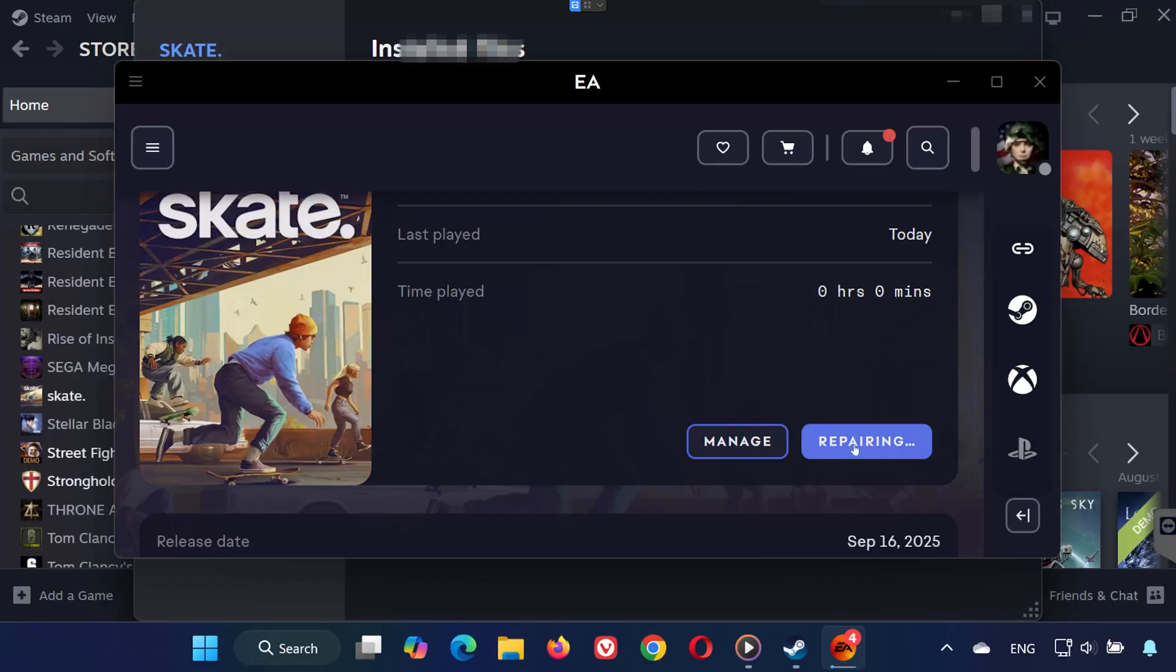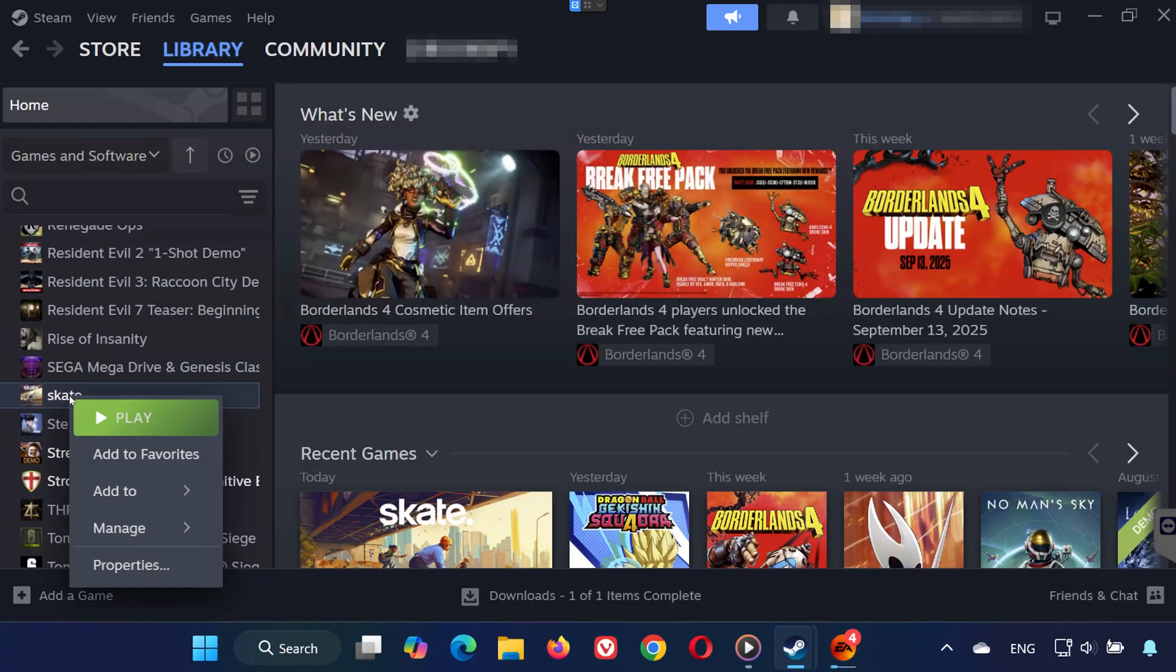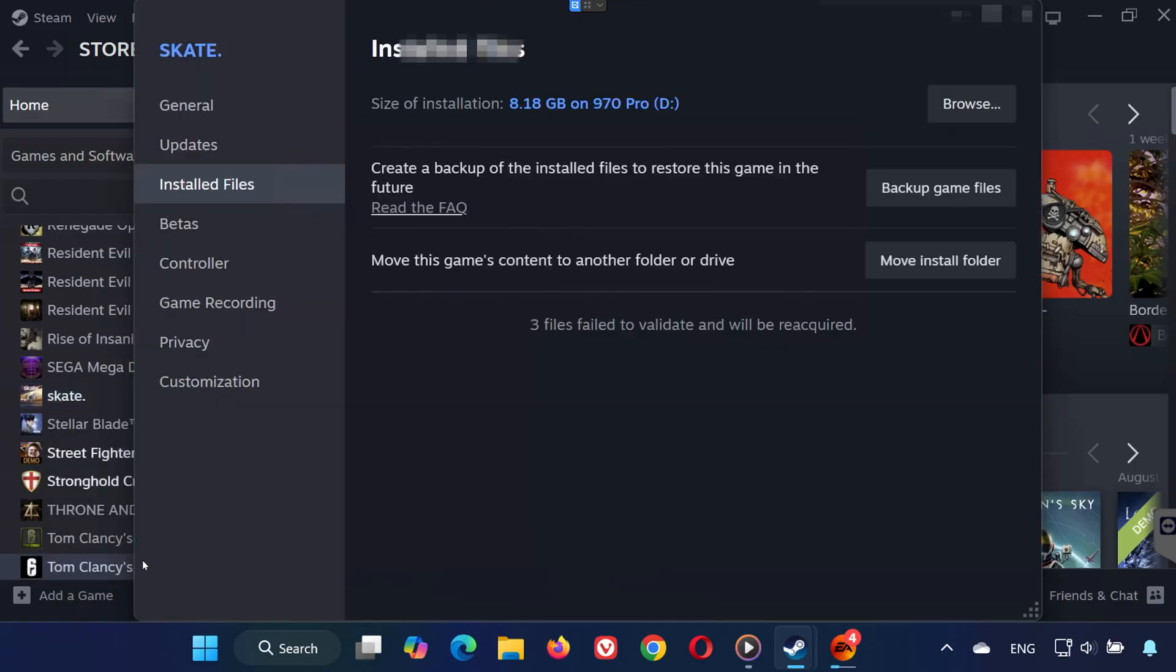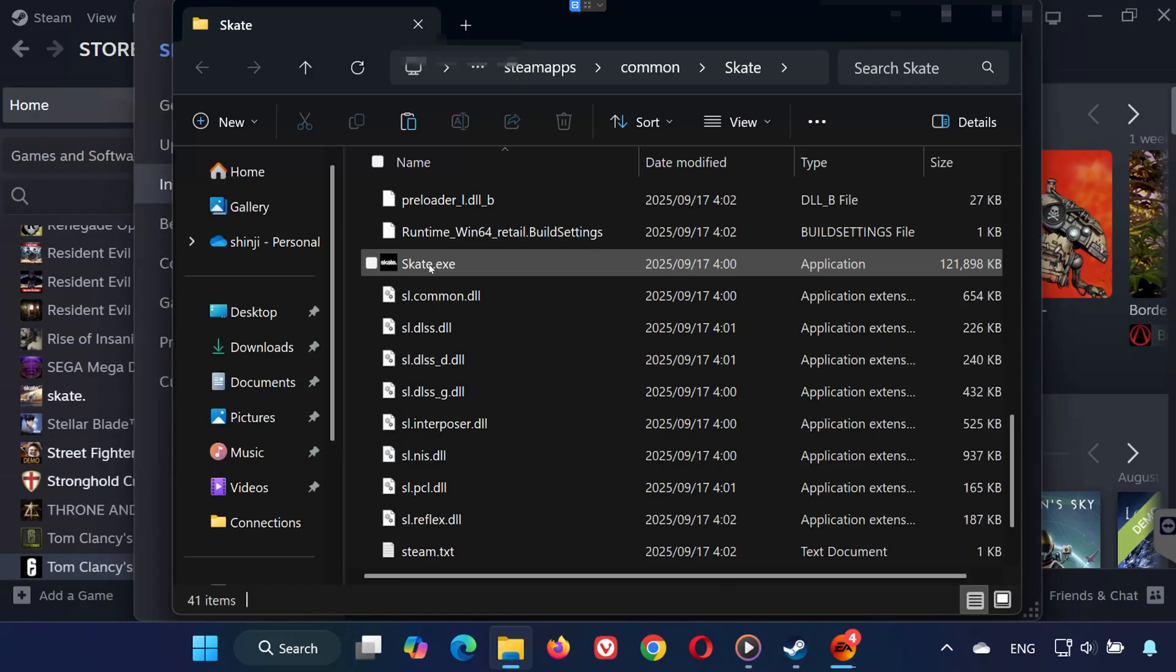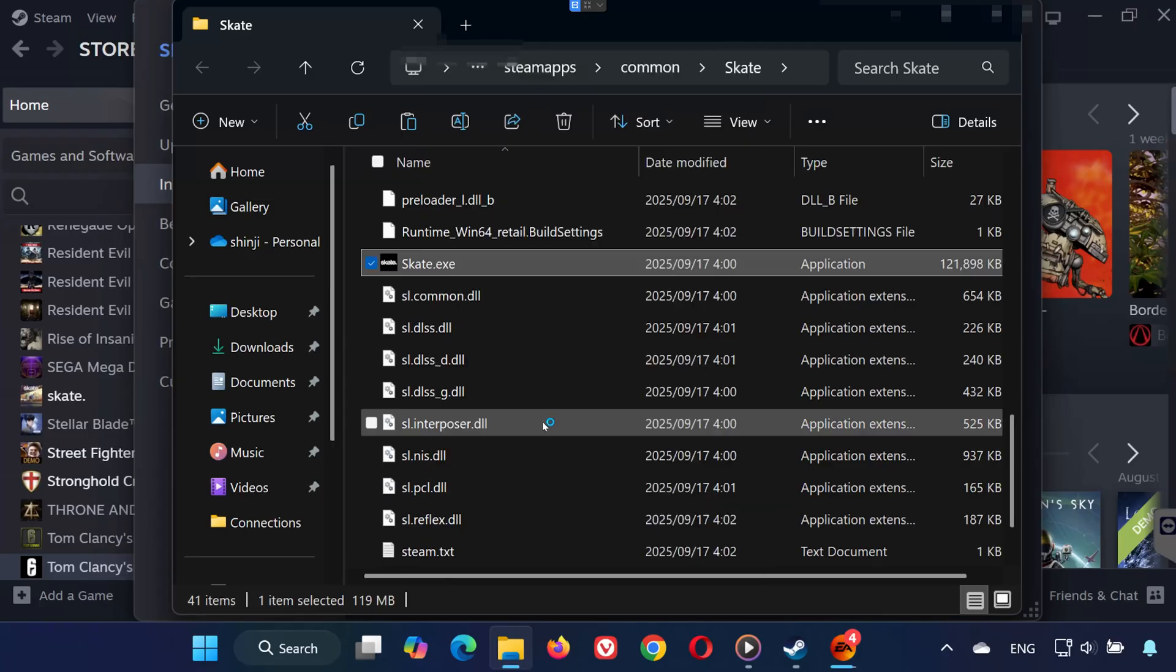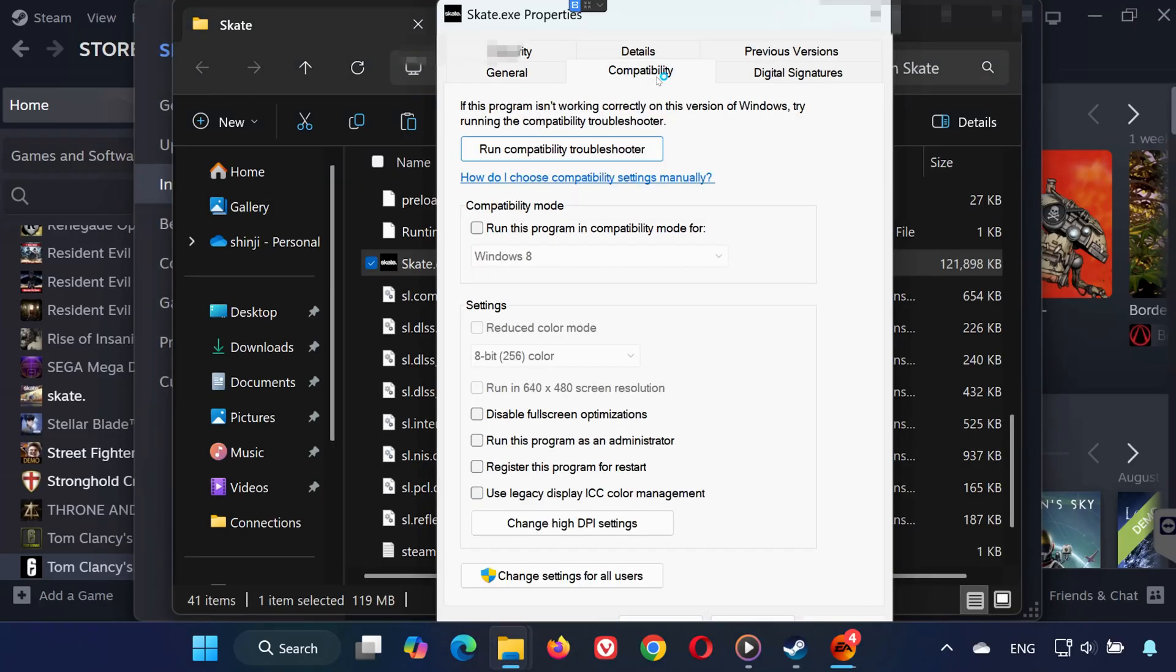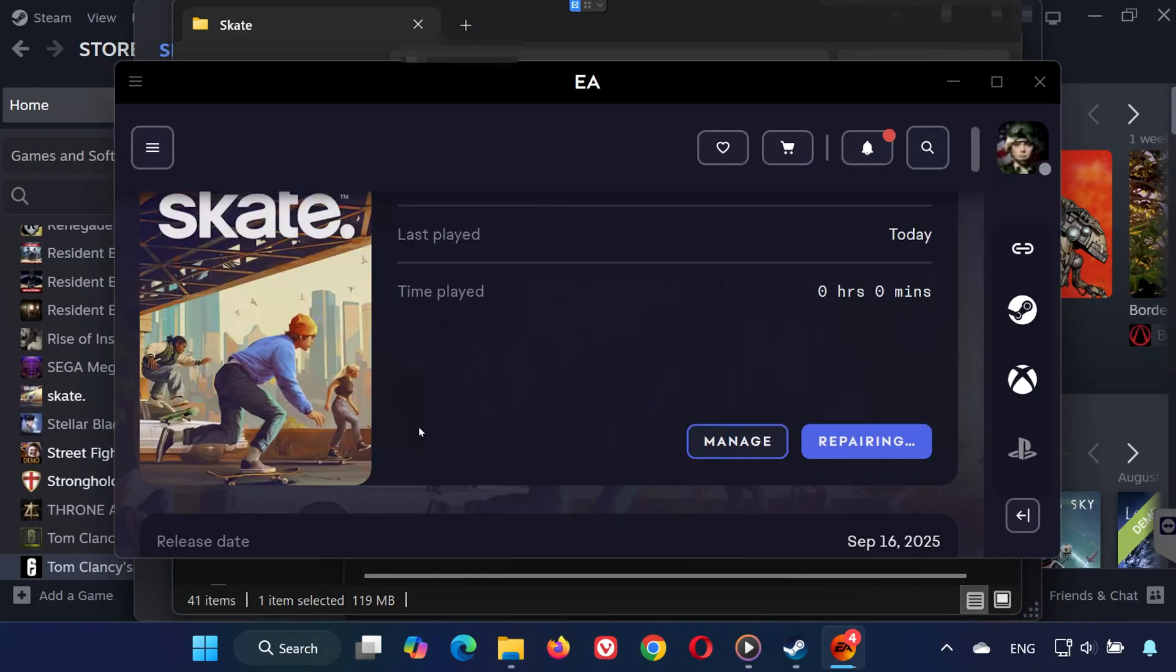Solution 2. On Steam, right-click Skate in your library. Go to Properties, select Installed Files, and click on Browse Local Files. Find Skate.exe, right-click it, and select Properties. Open the Compatibility tab. Check Run this program as an administrator and also check Disable Fullscreen Optimizations. Click Apply, then OK, and relaunch the game.